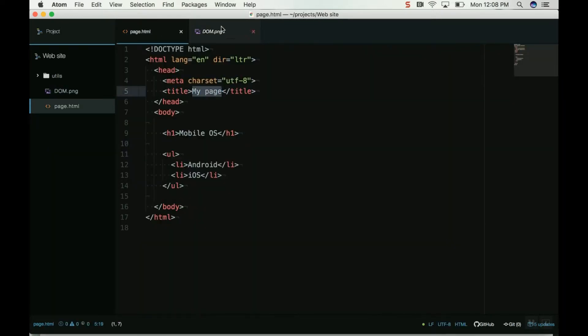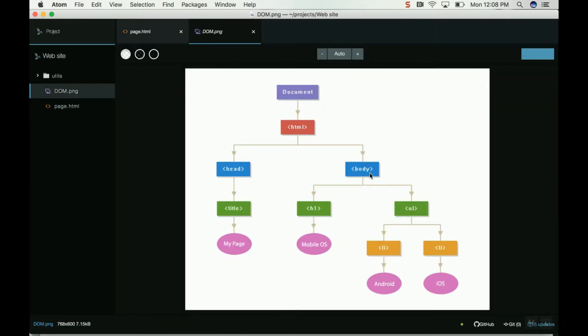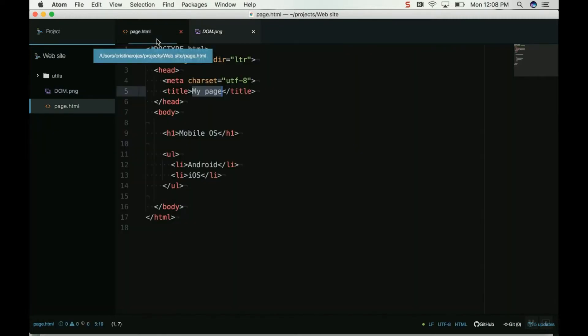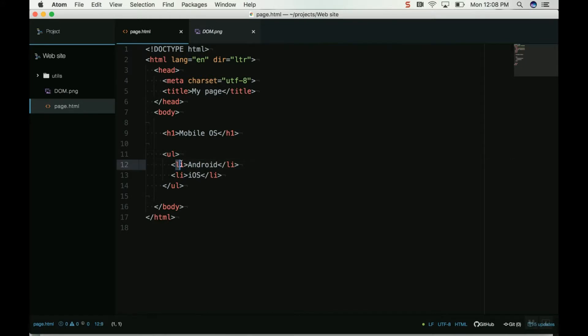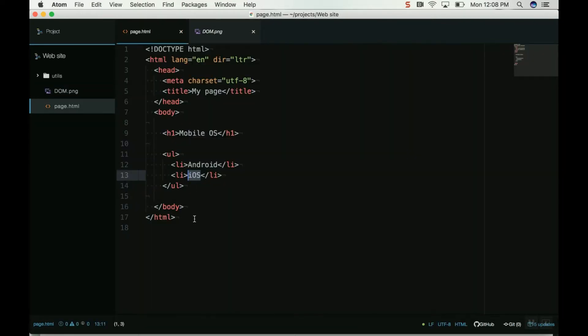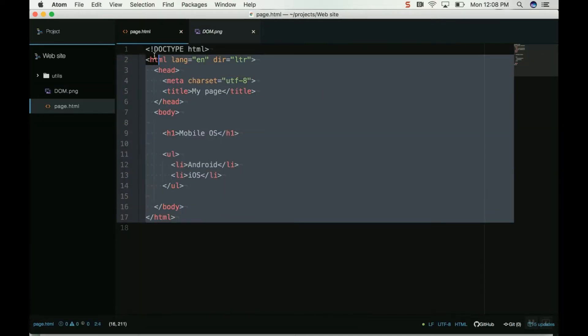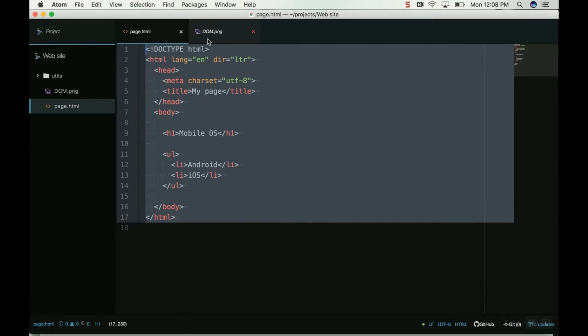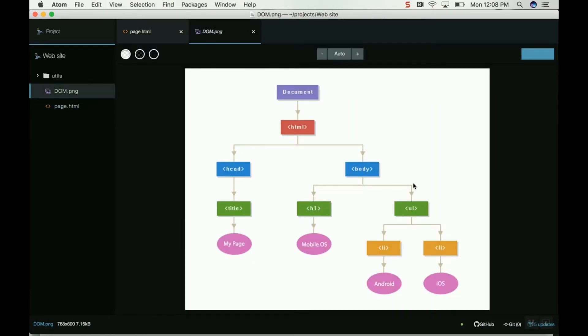The body has h1 and ul, which is a list. So I have the h1 and ul, and also the li here, and the text that is inside. This is like a representation of how my HTML structure looks, which is called a tree.